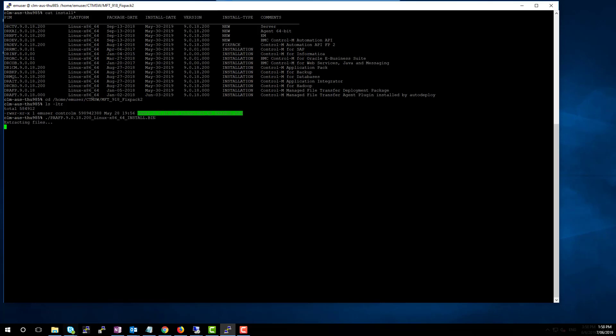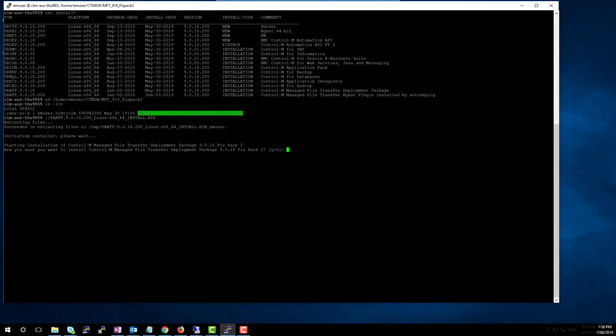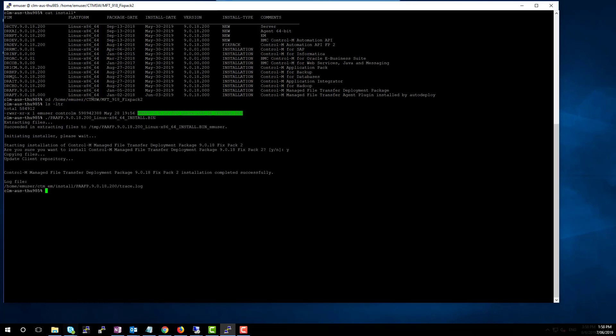Type Y to continue. Once this Fixed Pack is installed on the Enterprise Manager component, you can proceed to deploy this Fixed Pack to the Control M agent via the same method shown earlier using the Configuration Manager deployment function.